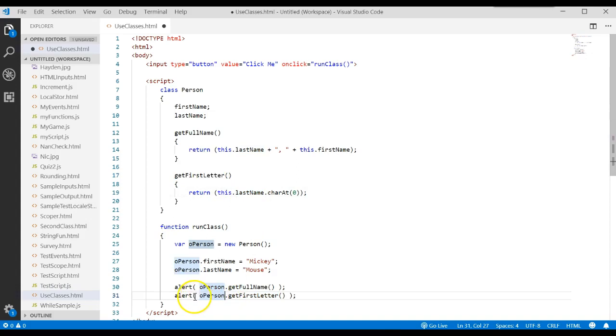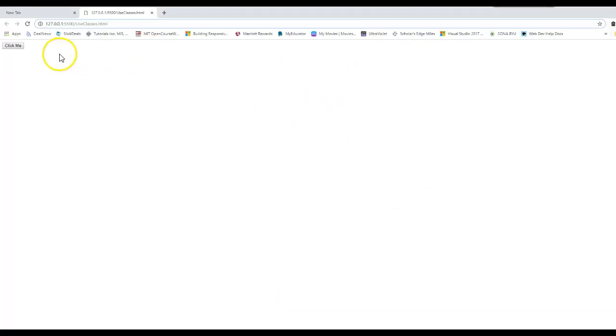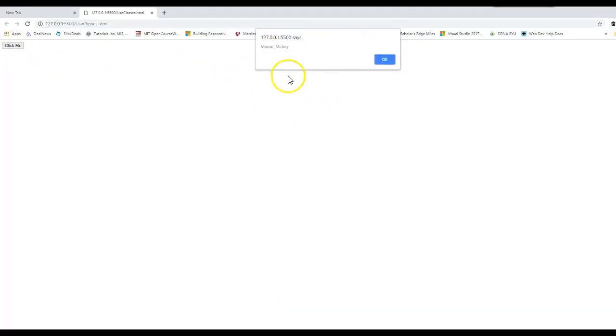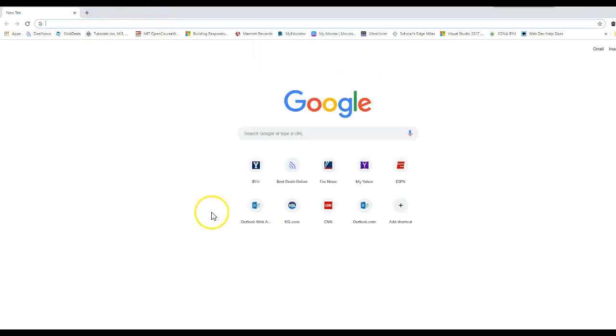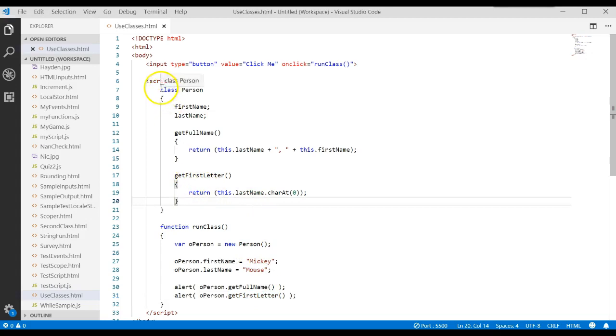And then down here I just said alert operson.getFirstLetter. Let's run that and see if it works. So at first we should see mouse Mickey, and then we should see the letter M. So these methods are just like functions. It's just that they are defined within the class.